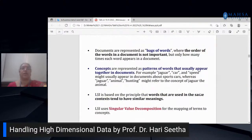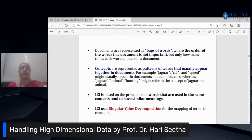Every document is represented as a bag of words where the order of words is not important. Concepts are patterns of words that usually appear together in documents. For example, 'jaguar' could be a car or an animal. If documents have words like 'jaguar,' 'car,' and 'speed,' they are about sports cars; if words like 'hunting' or 'animals' appear, it refers to the jaguar animal. In LSA, words used in the same context tend to have similar meanings.